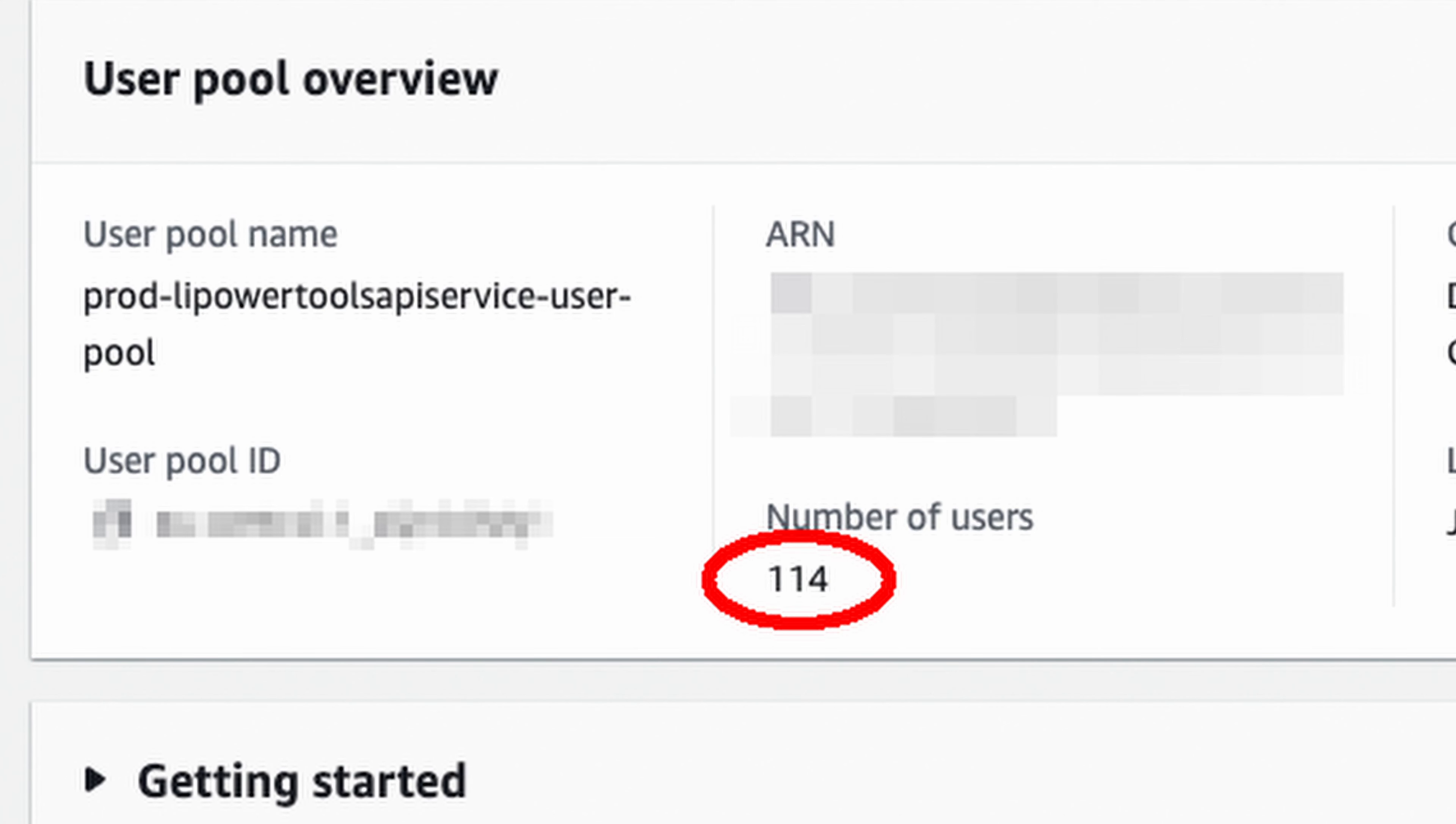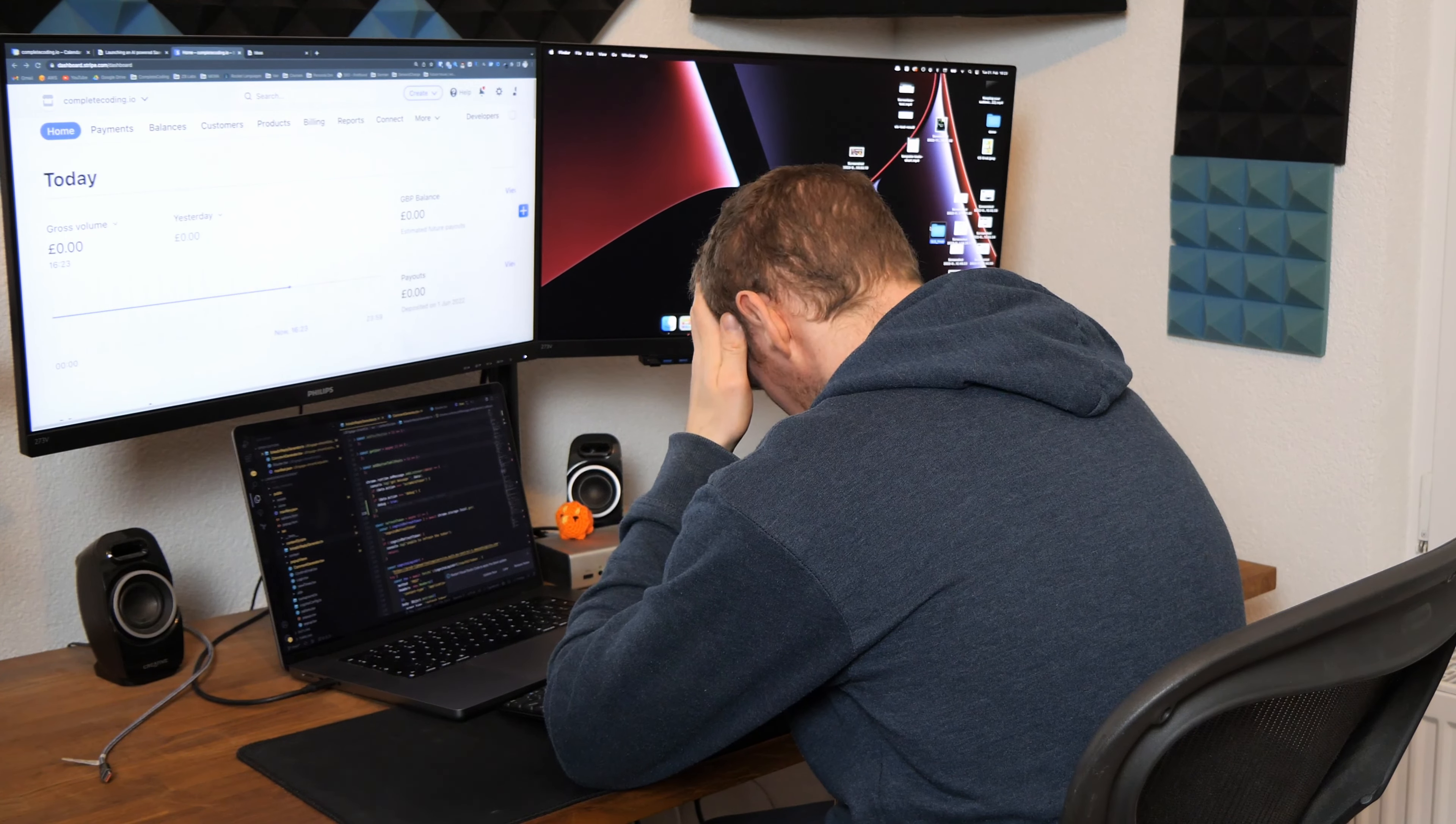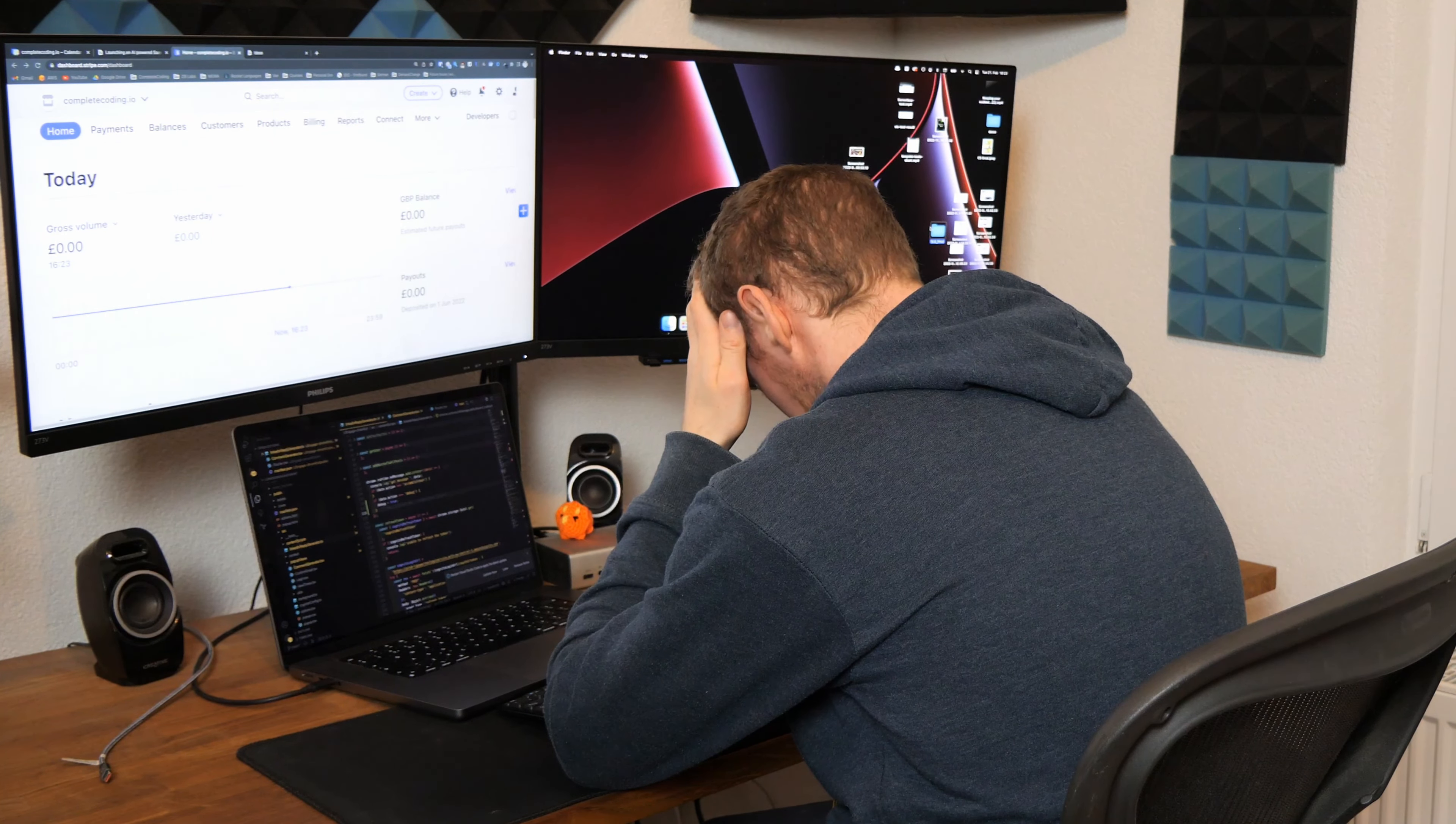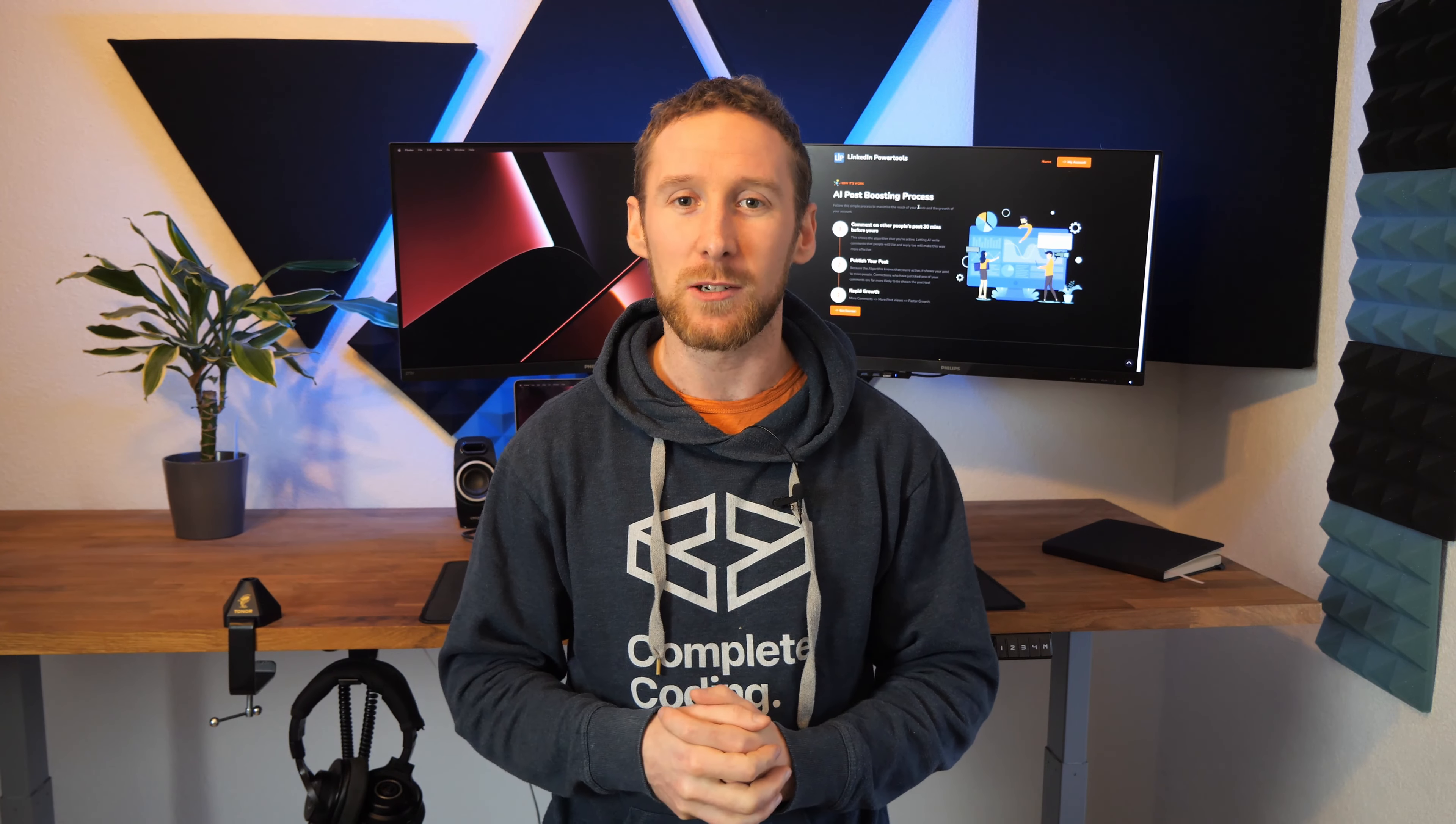After just three days I had over a hundred free users but no one had upgraded to the paid membership. I was beginning to wonder if it'd be another one of those ideas that people say they love but would never actually pay for.